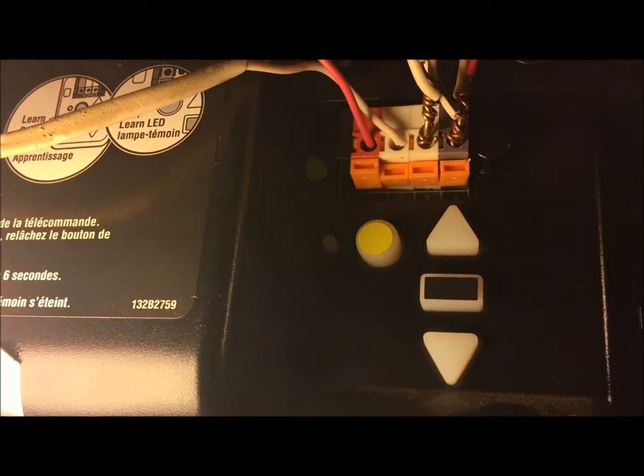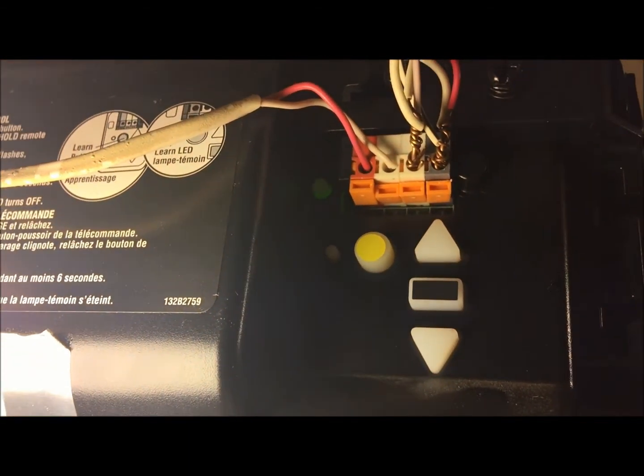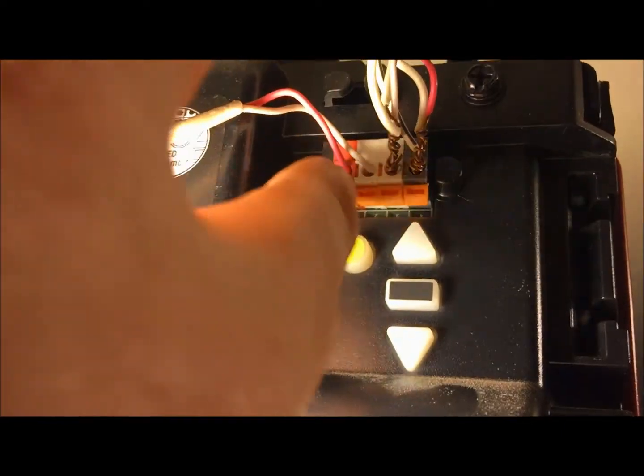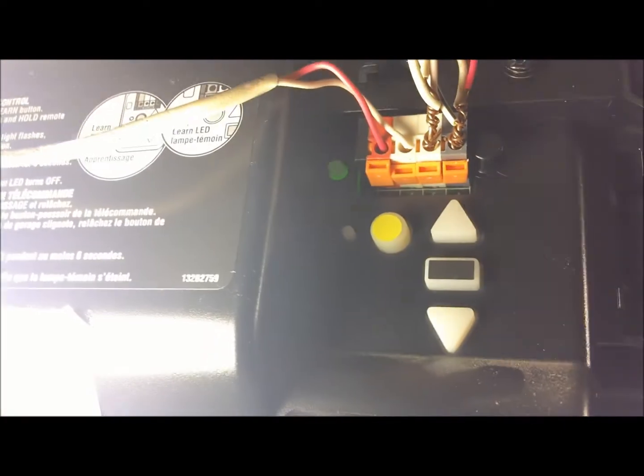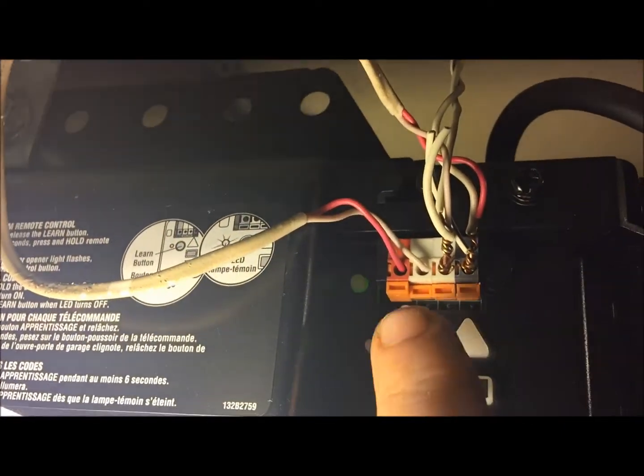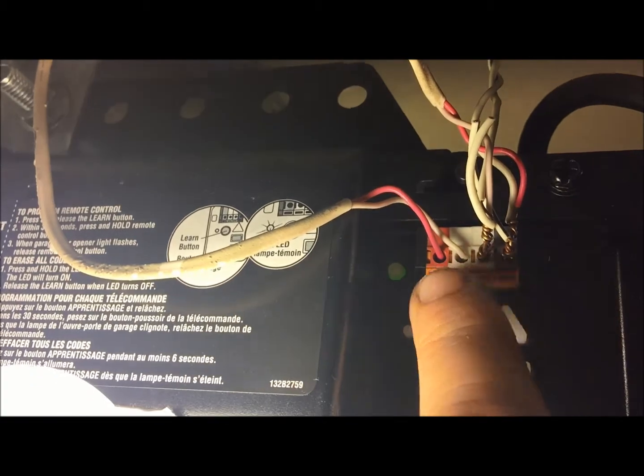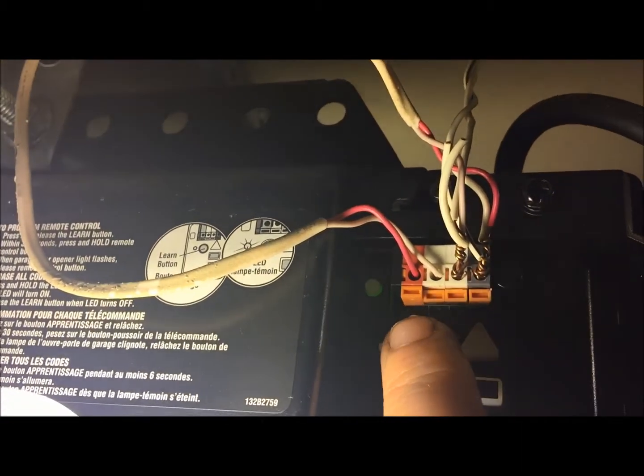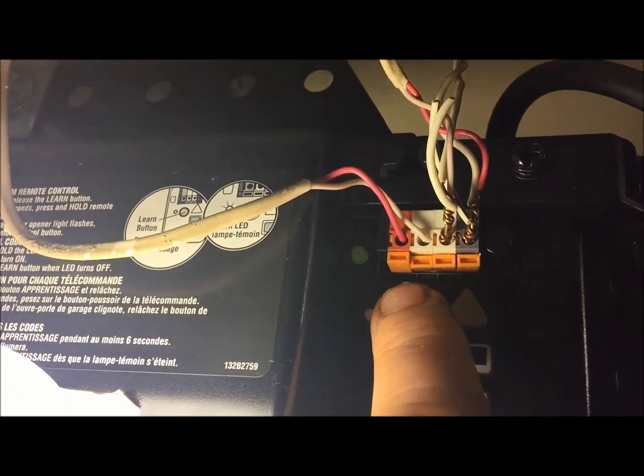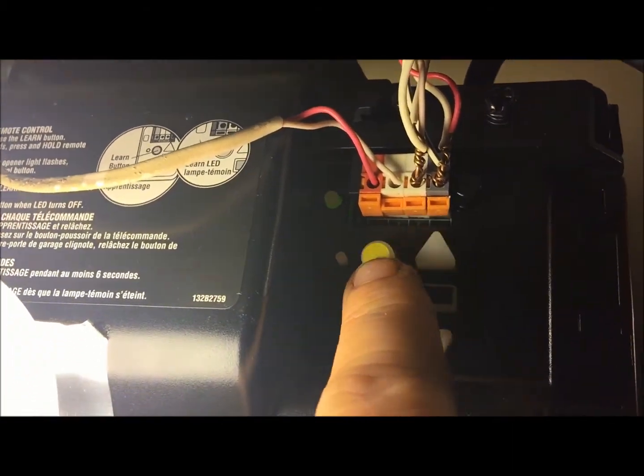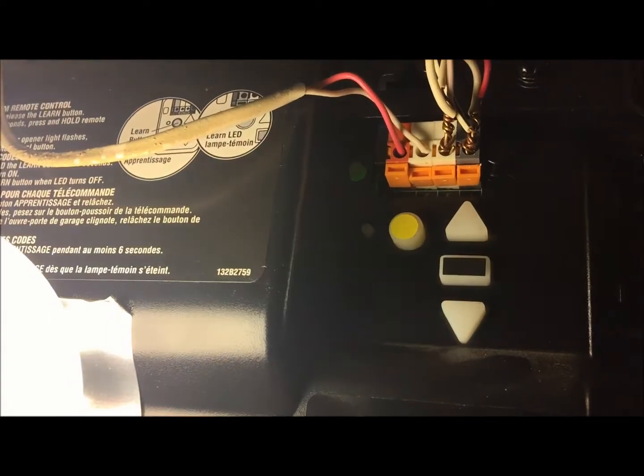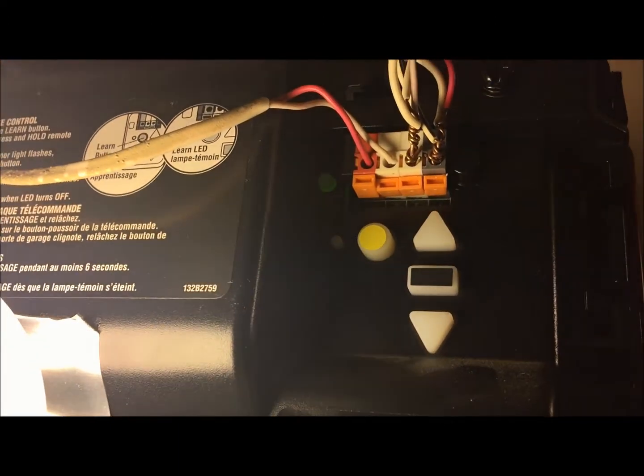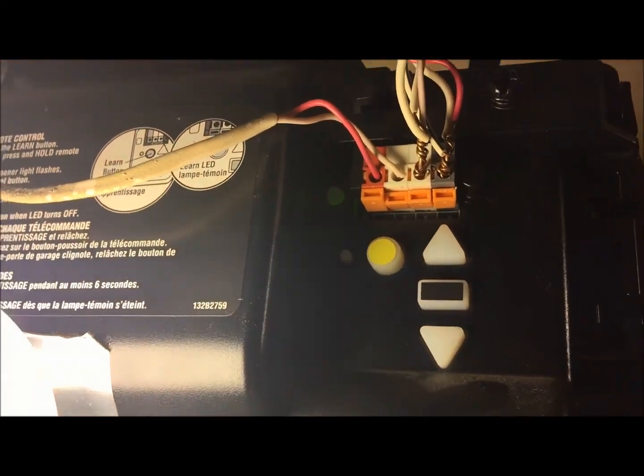This is a big thing that people do that you need to really watch out for. When you press your learn button, you want to do it just like a doorbell button. So you're just going to press it and let go. Too many people press and hold this. If you press and hold it for more than three to five seconds, it will clear out your logic board.